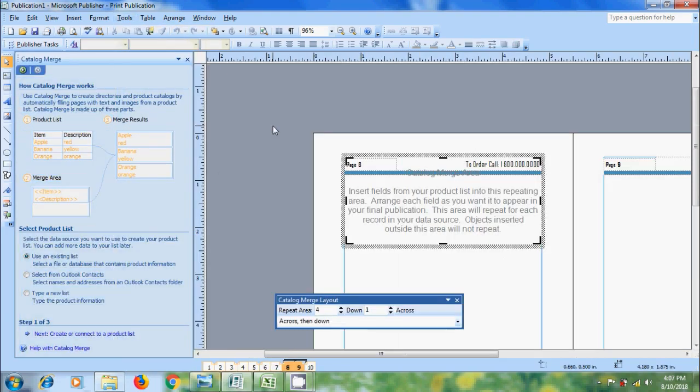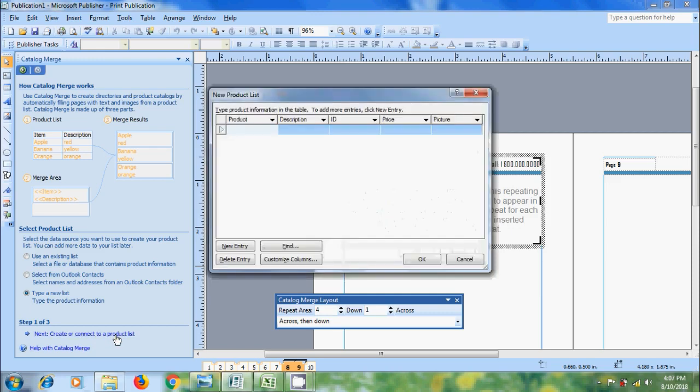Same like other merge, we need to create a data source. Select type a new list and click on new, create or connect to a product list. Here the fields are different with previous merging. Instead of recipient name, we need to enter product information like product, product description, product ID, product price and its picture.